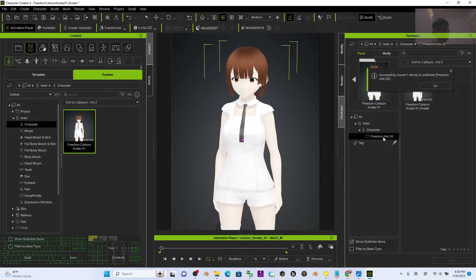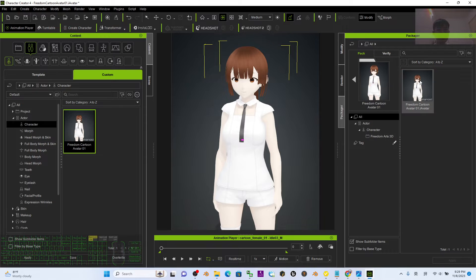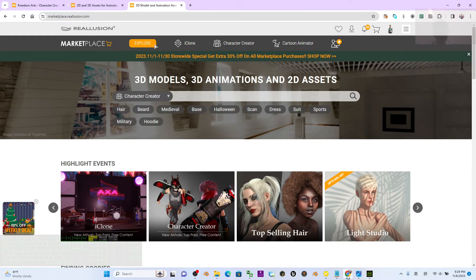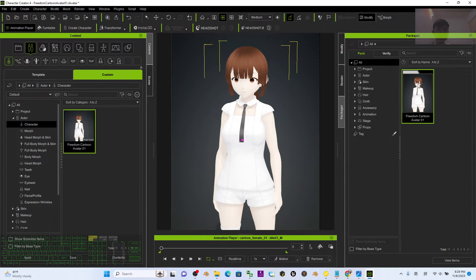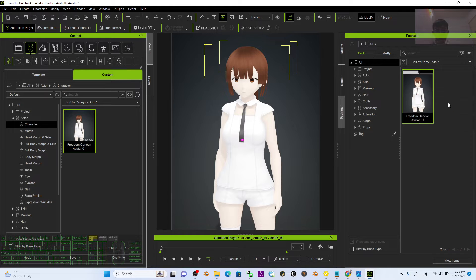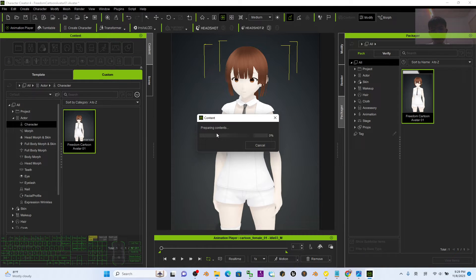The item will automatically move into the folder. Go back to the Package view — this is the pack with one content item inside. To upload to the Reallusion marketplace, right-click the pack and select Upload Pack. Click Upload to begin — it will start preparing and uploading the contents.